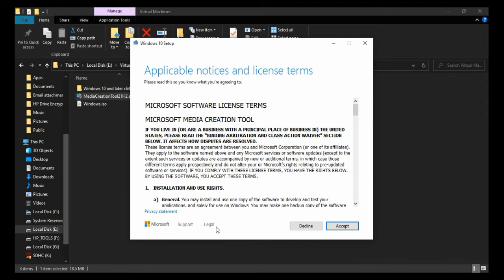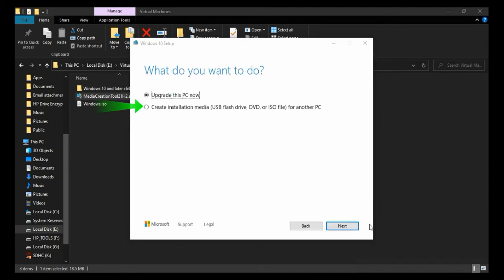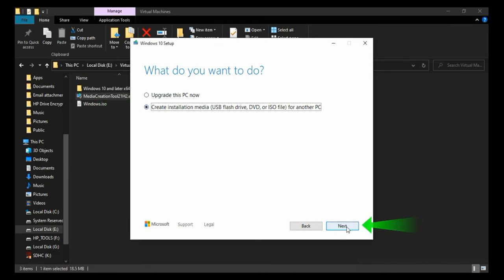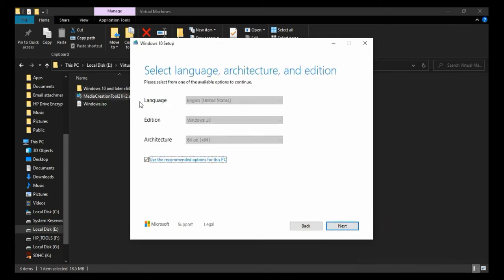In Windows Media Creation Tool, after accepting the agreement, select Create Installation Media and click Next. Keep the setting as it is and click Next.